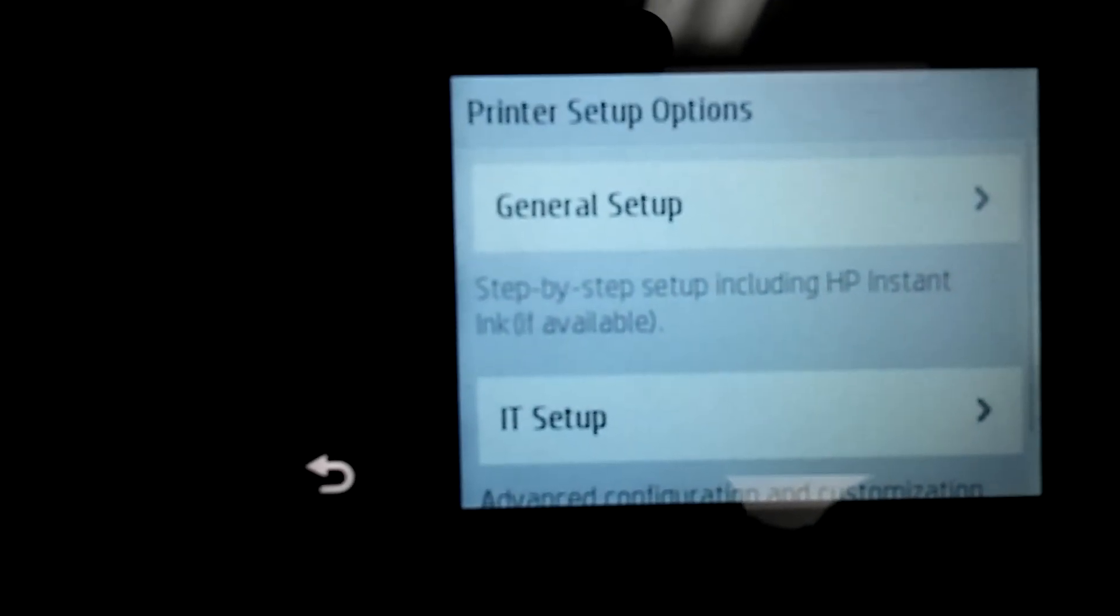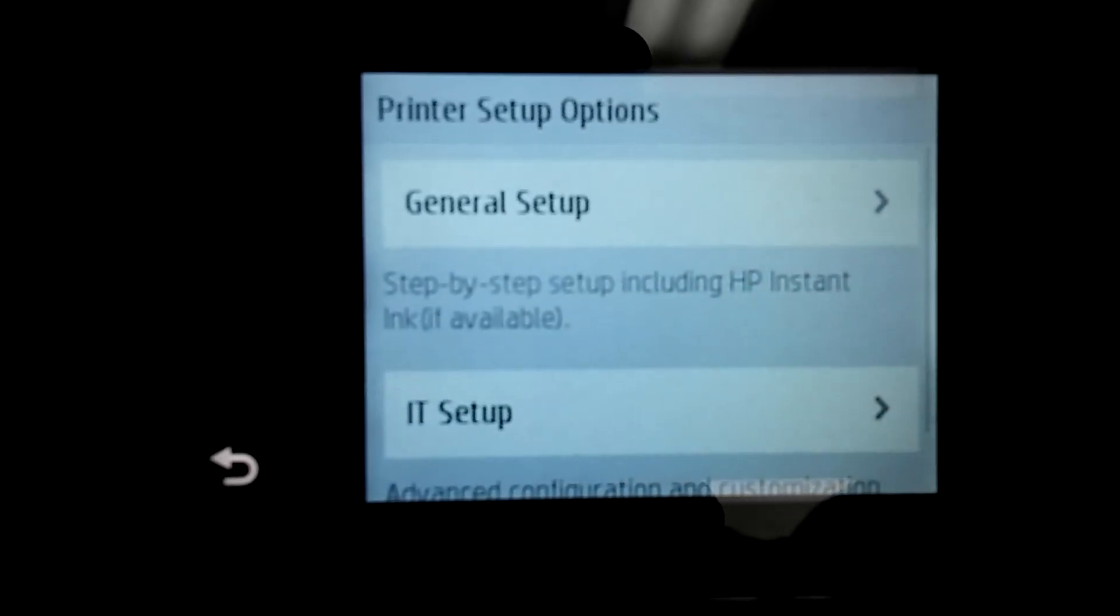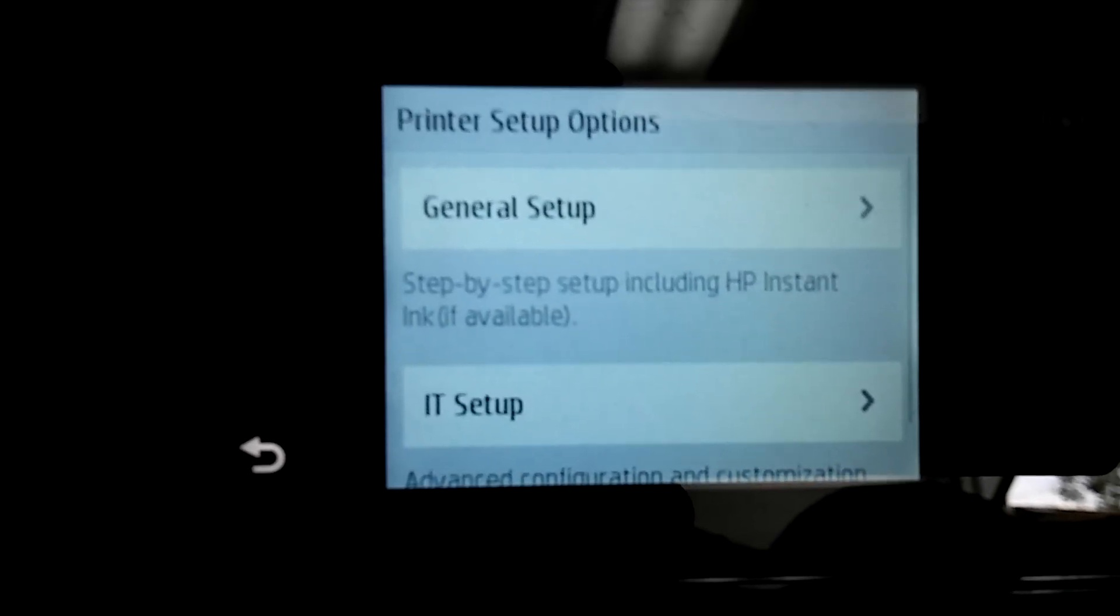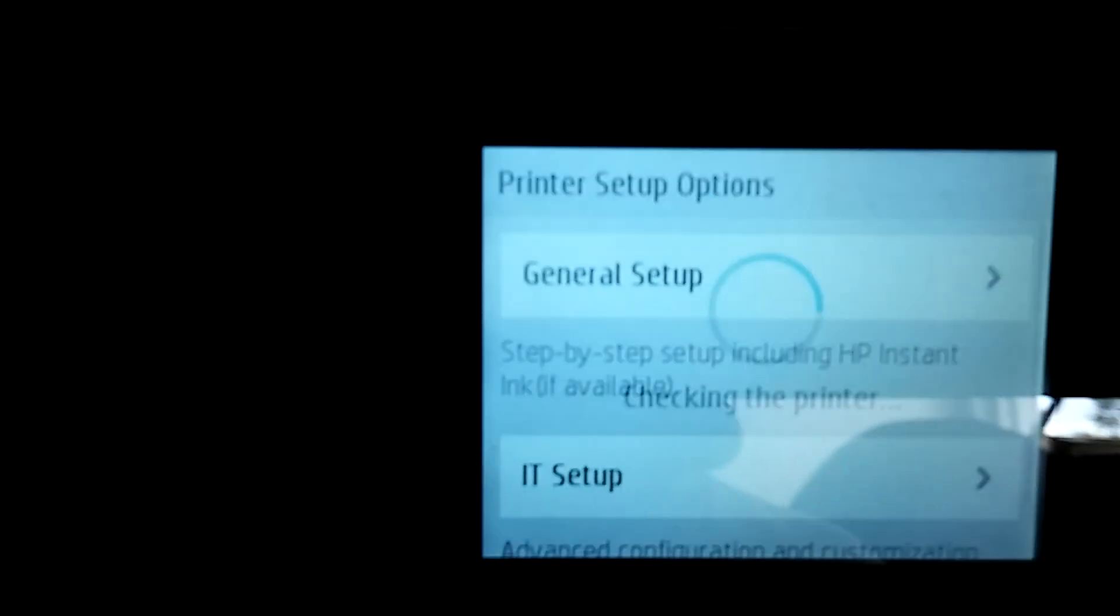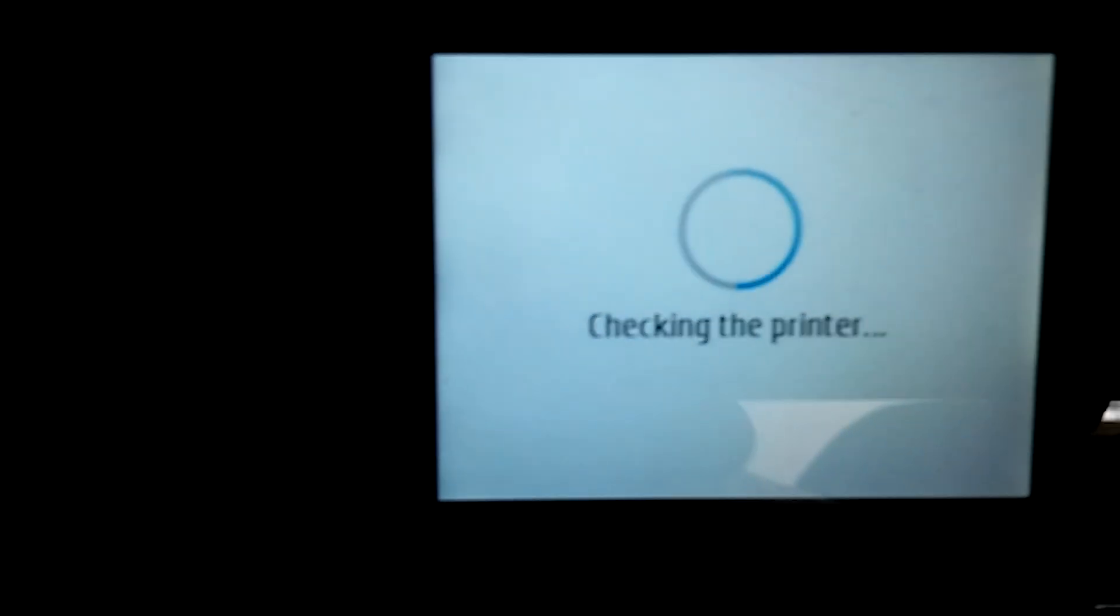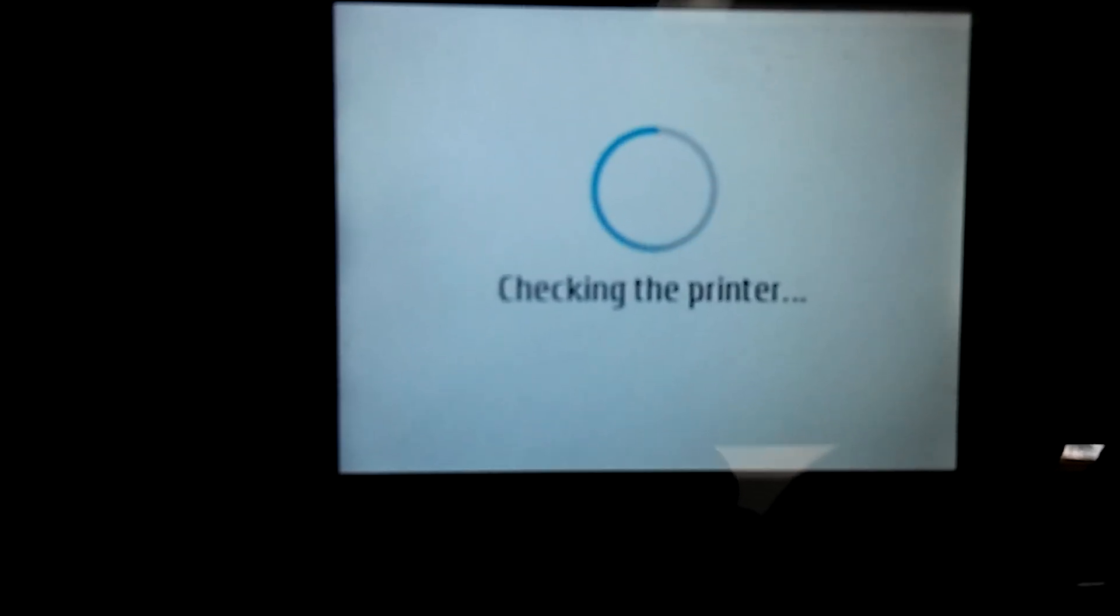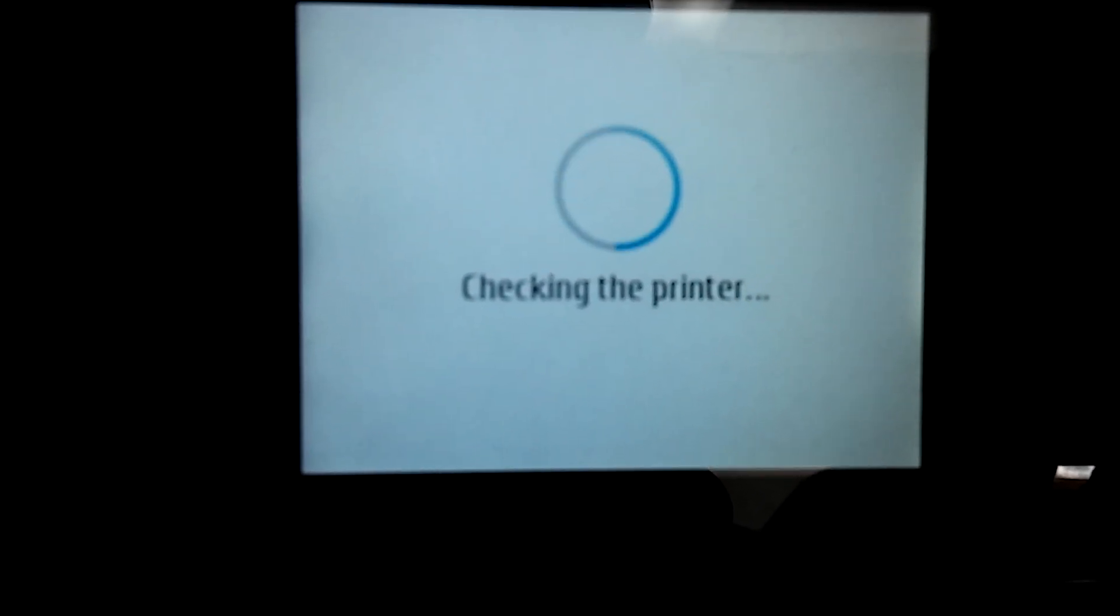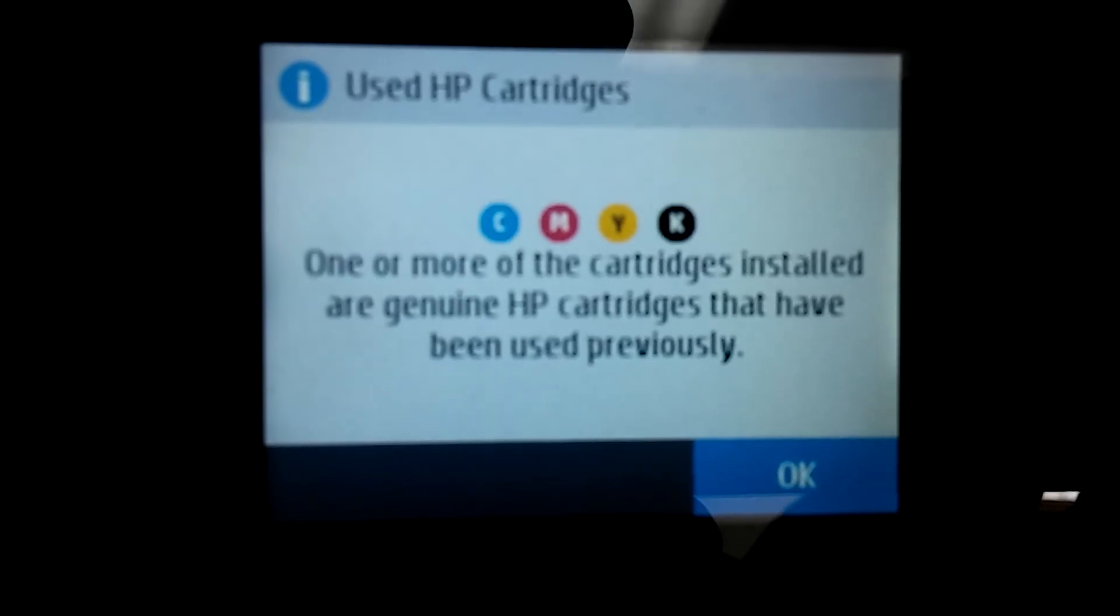It's hard to hold this, continue. Printer setup options, general setup, okay.